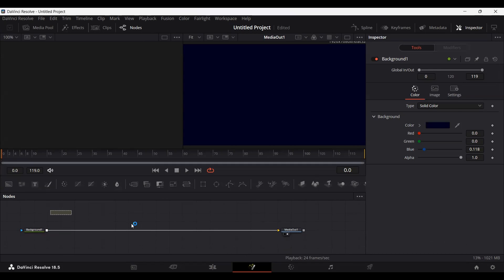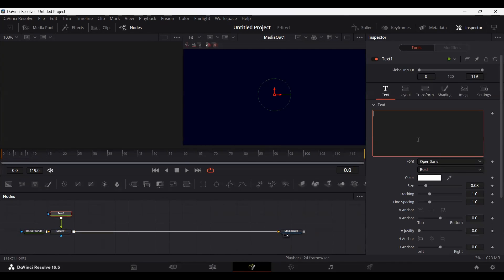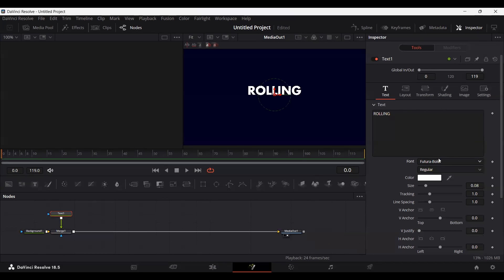Now I'm going to add a text node. Connect this text and go ahead and write anything. The font I'm going to be using is Futura Bold. You can use any other font, but I'm going to use this one for this video.